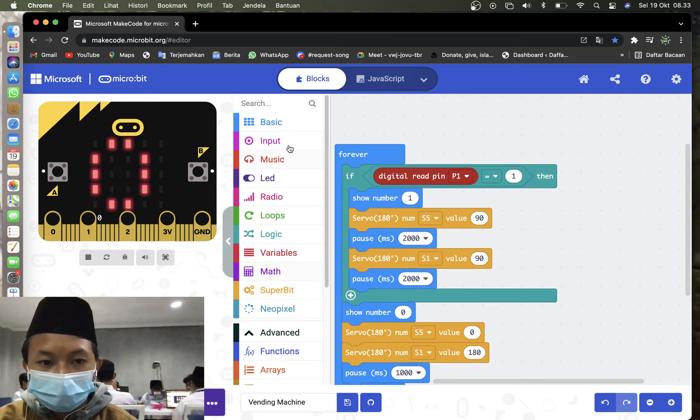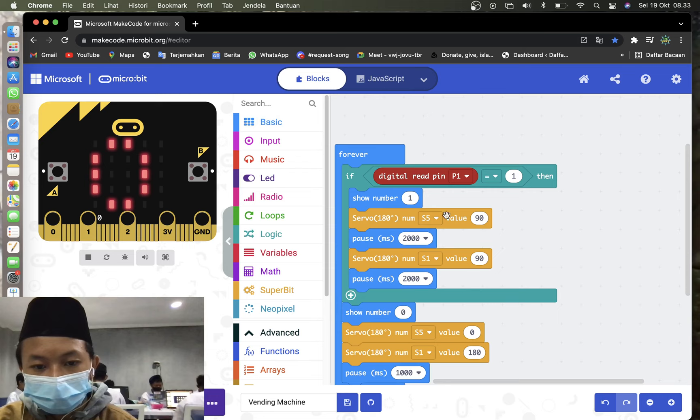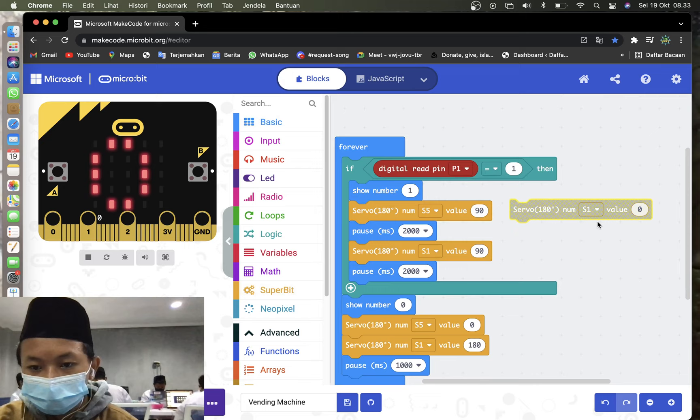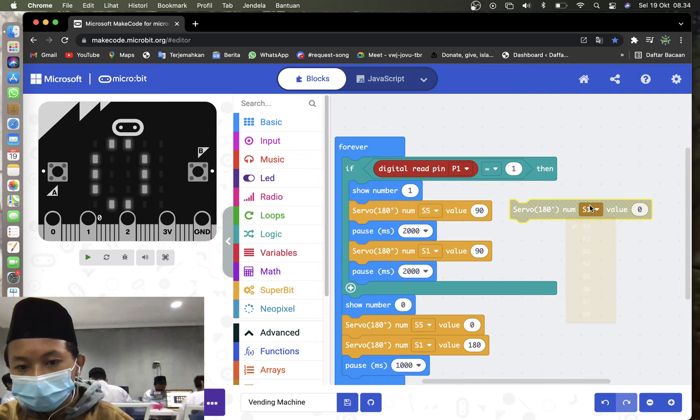Then you may go to the basic. Drag and drop show number. So here, change to 1. And then you may go to the Superbit. Grab servo 120 degree number. S1 change to S5. Here, and value is 90.